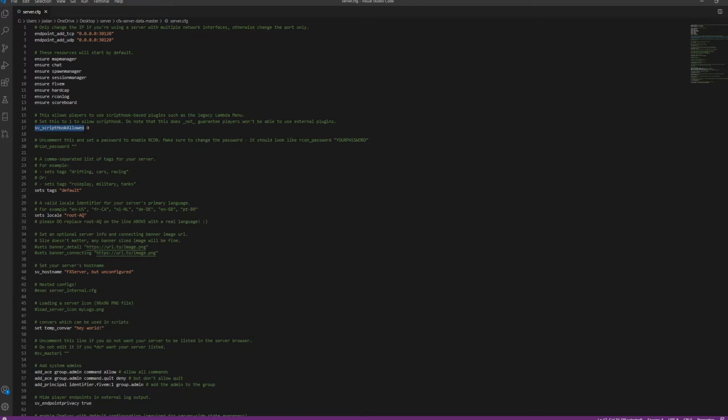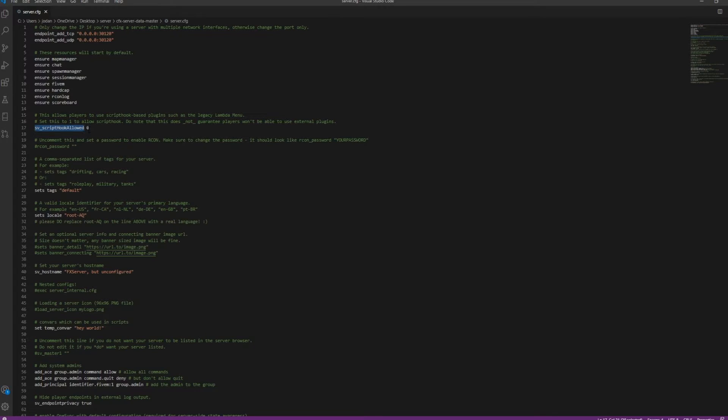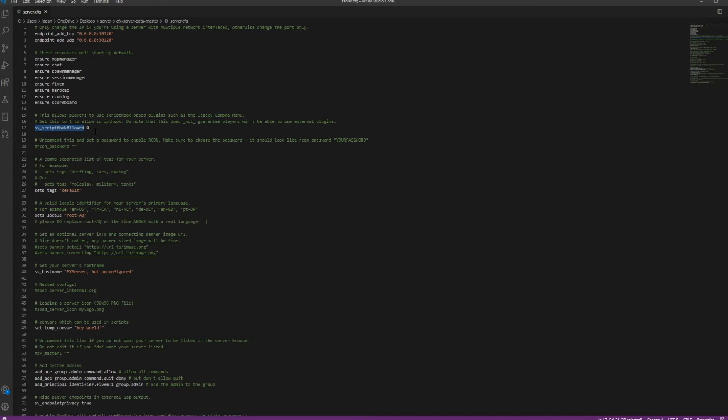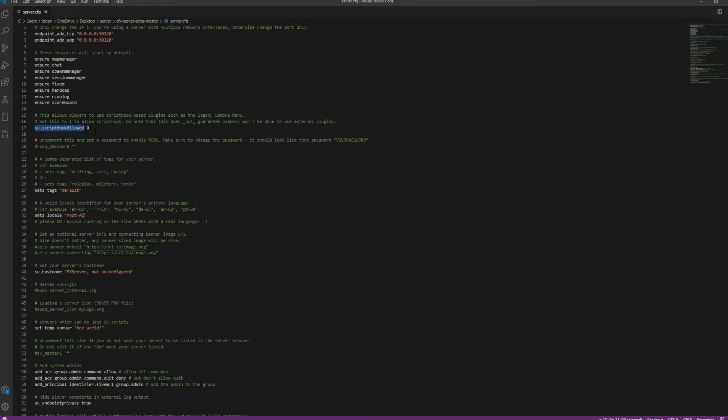Script Hook basically allows you to use your Lambda menu, things like that. So, zero is disallowing. One will allow them to allow people to use Lambda menu, things like that, client-sided plugins. I recommend that you keep it at zero, but it's up to you. Note that as well, though, that even if you set it to zero, does not mean that mod menus will always be blocked. There's always ways around this kind of stuff.